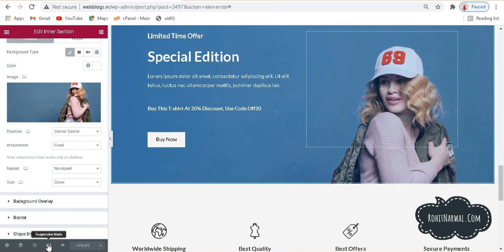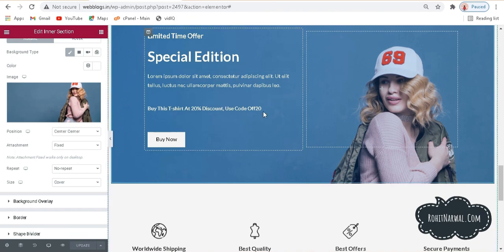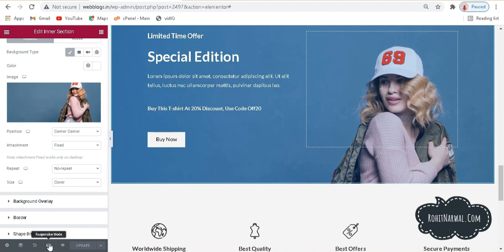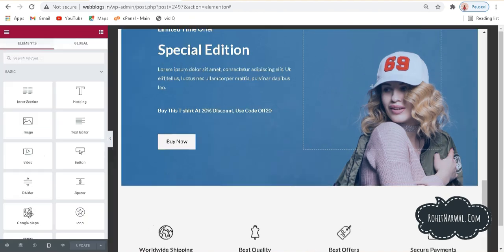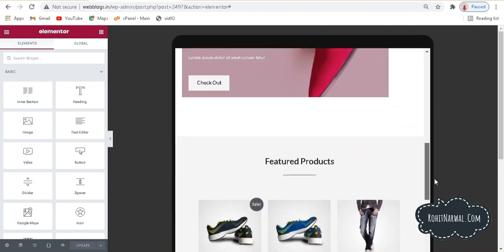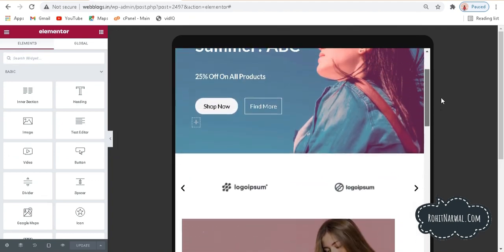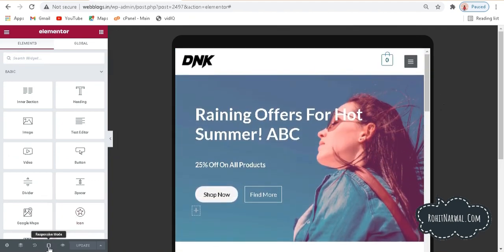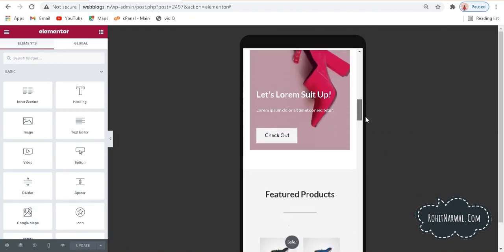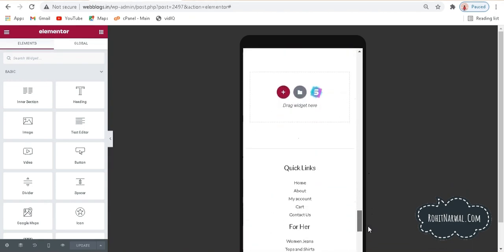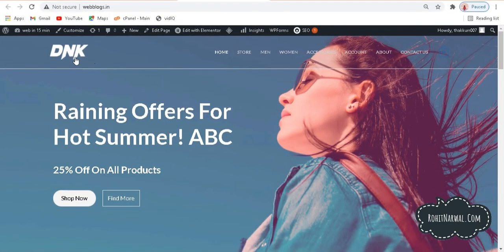If you want to preview your website on tablet or mobile, go to responsive mode at the bottom of the Elementor panel. We have three options: tablet, mobile, and desktop. If I click on tablet you can see how your website looks on a tablet, and if I click on mobile this is how your website will look on a mobile screen — that looks pretty good.